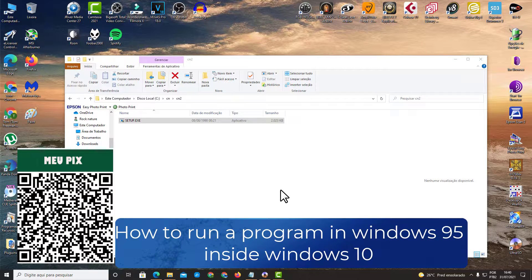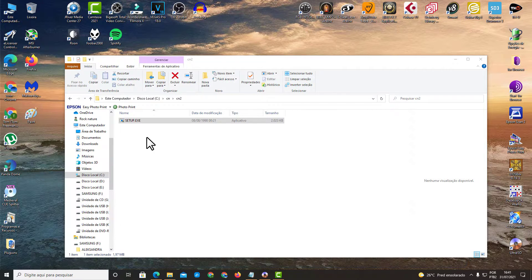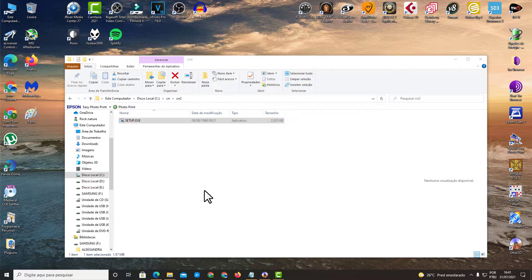Hello my friends. In this video I'll show you how to run a program in Windows 95 inside Windows 10. First you need to have the program you want to run in Windows 95, and you will also need some other programs. You will need a program called UltraISO and a program called DOSBox. I will put the download links in the description.